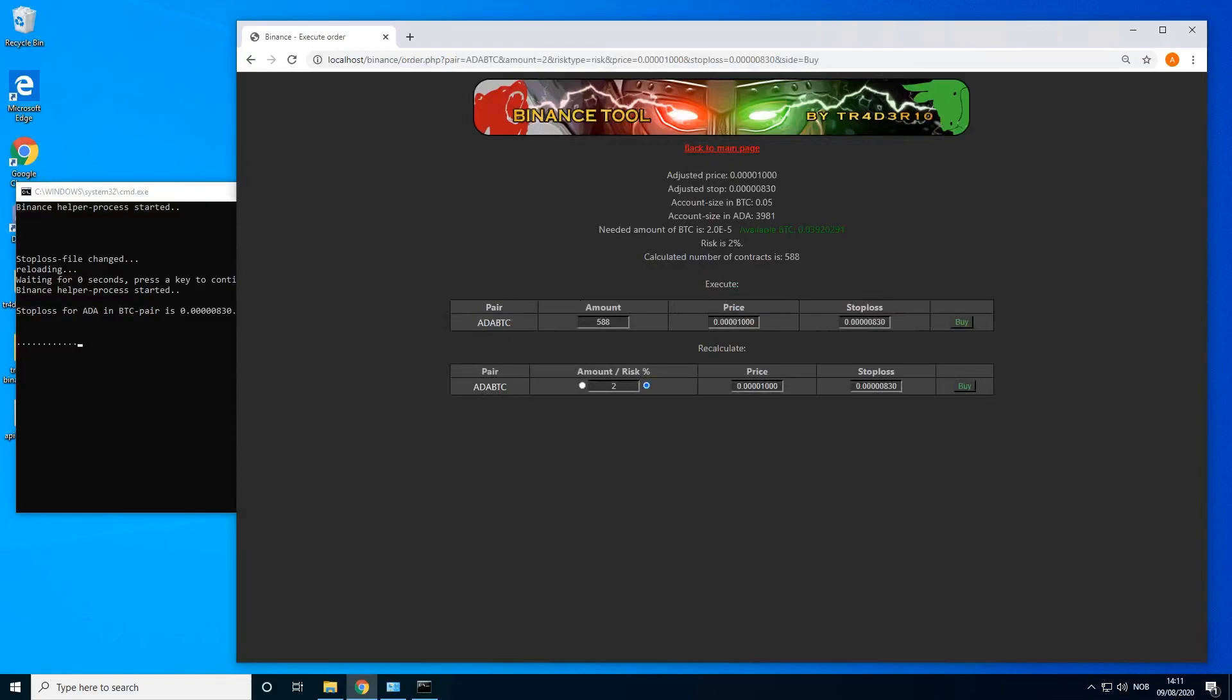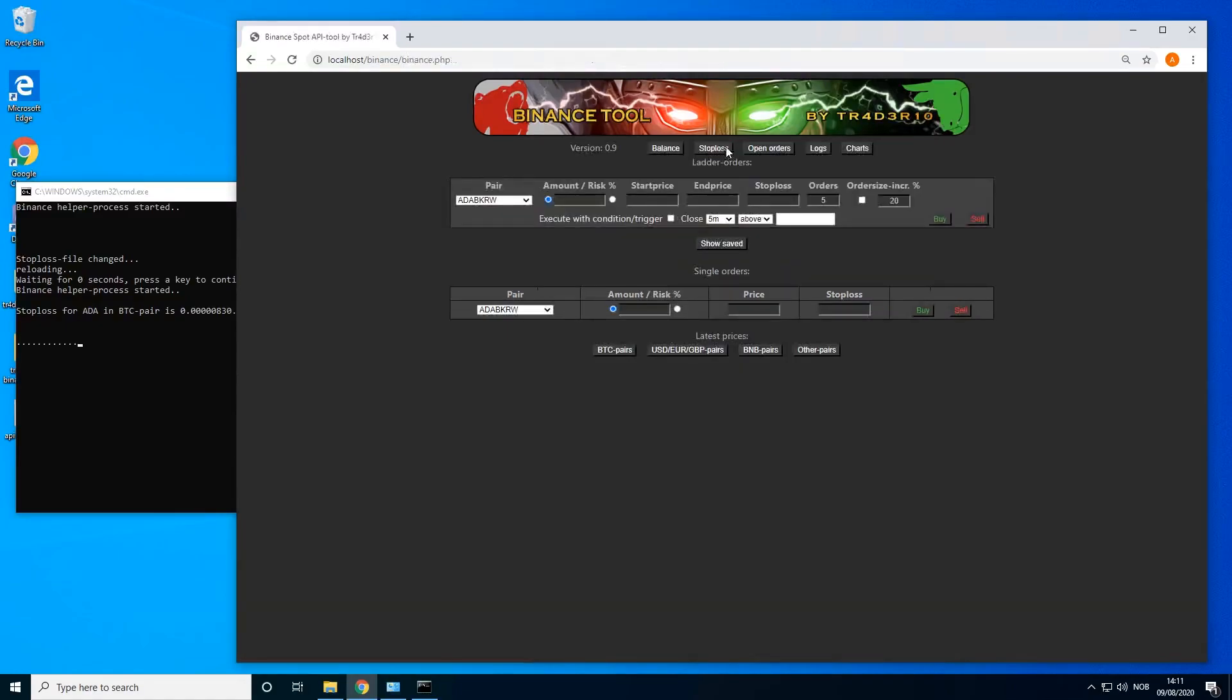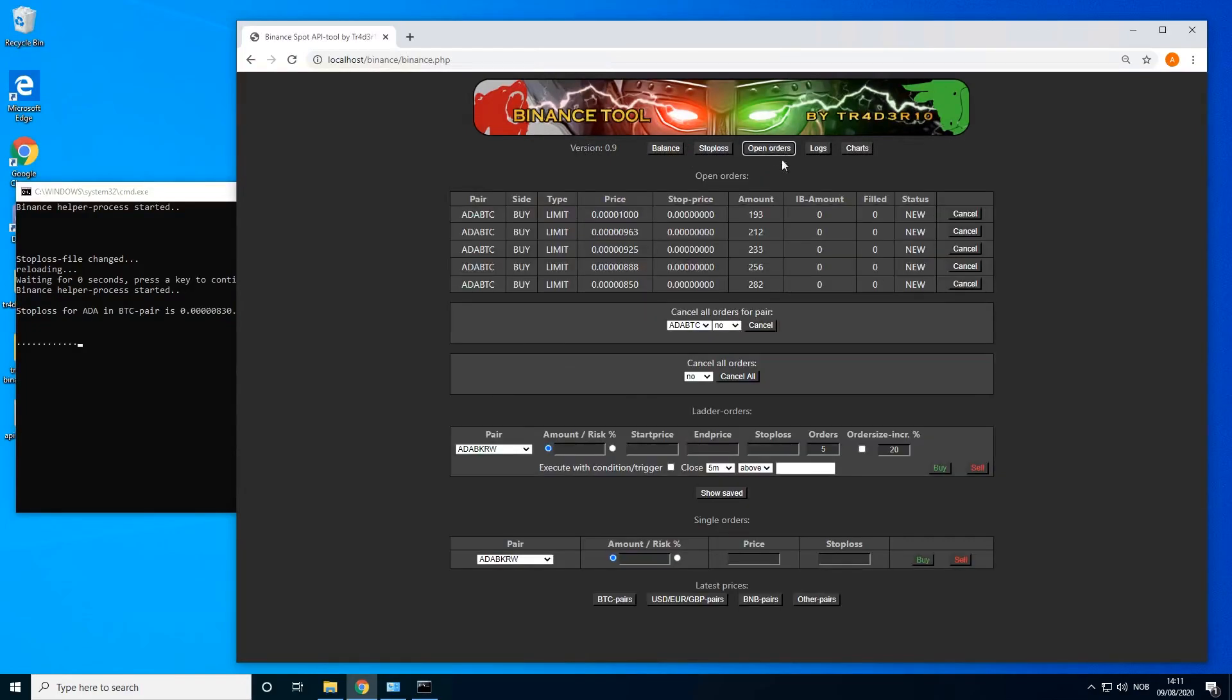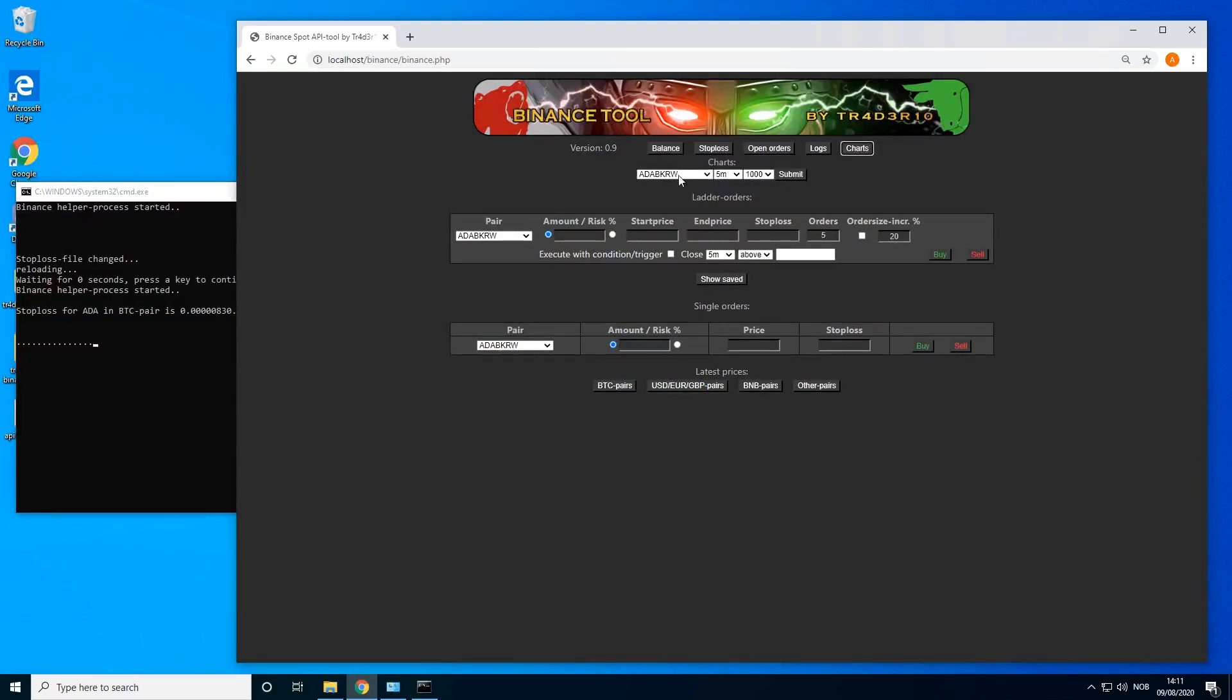You see that the number of contracts will be less because the entry is higher, the stop loss is the same. Let's check out the open orders now. You see all the orders there. Another way to do this, let's say that we didn't gain this zone. Let's see in the chart again.